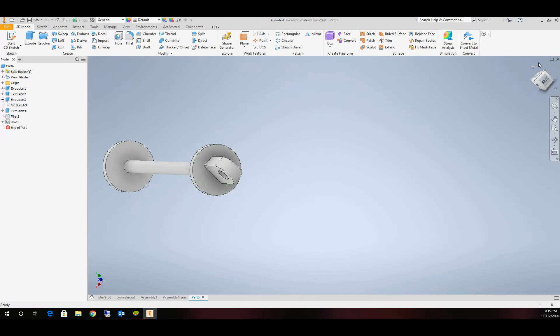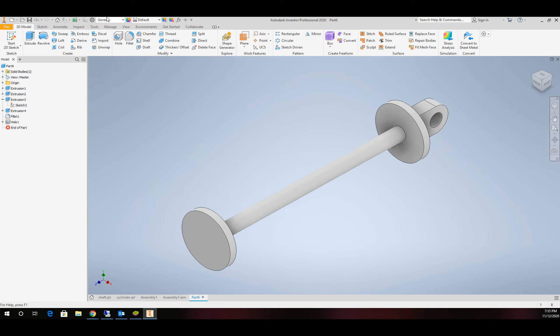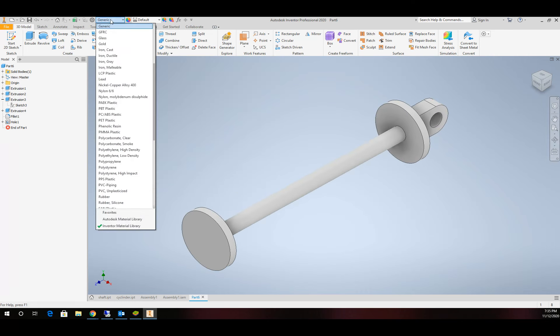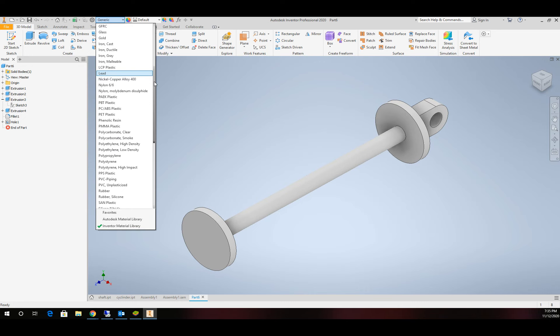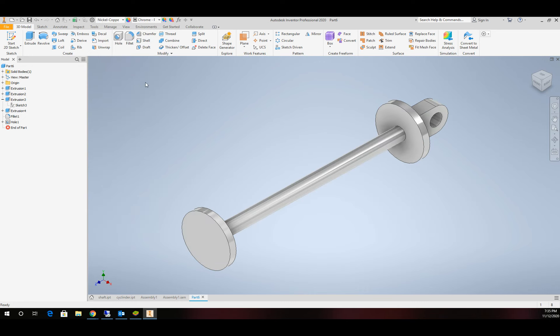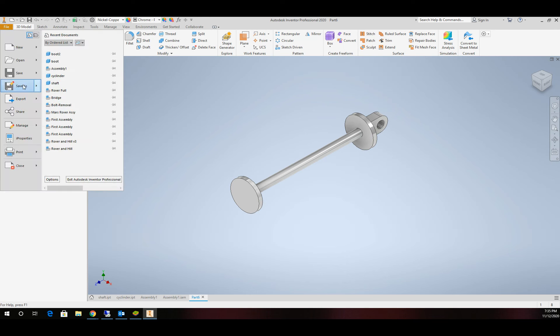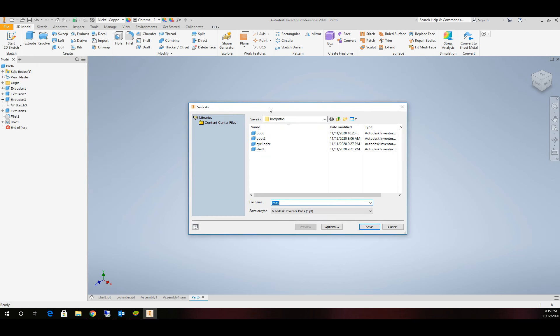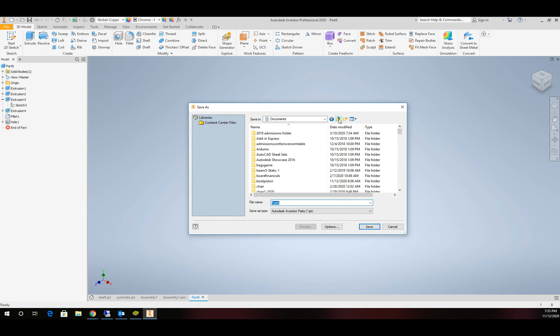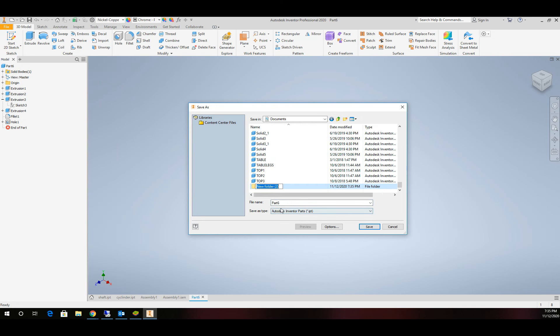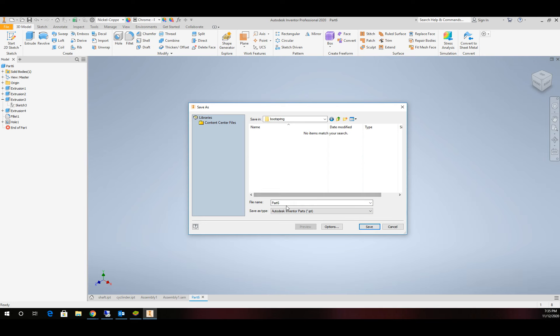We got our shaft taken care of. Before we move on, we'll give it a material. We'll go with nickel-copper alloy and give it some shine. I'm going to save this off into its own folder. We'll create a folder called boot spring and save the part as our shaft.